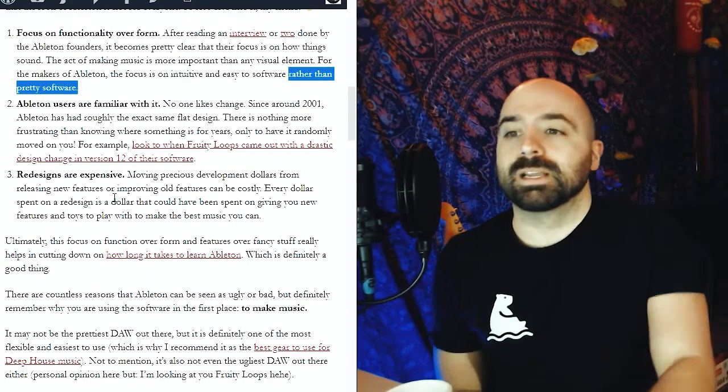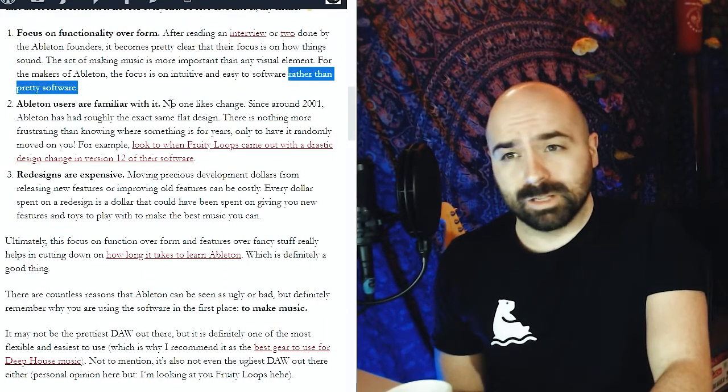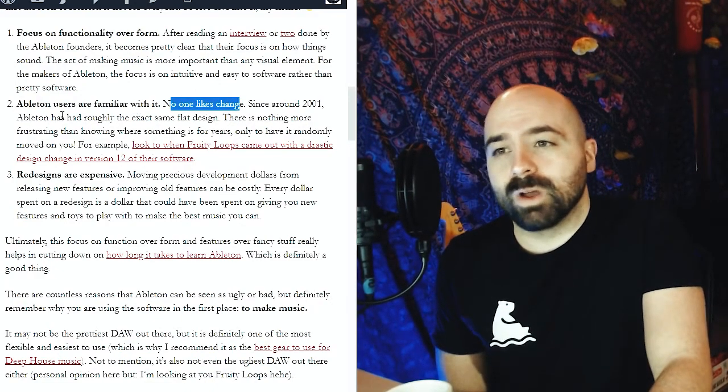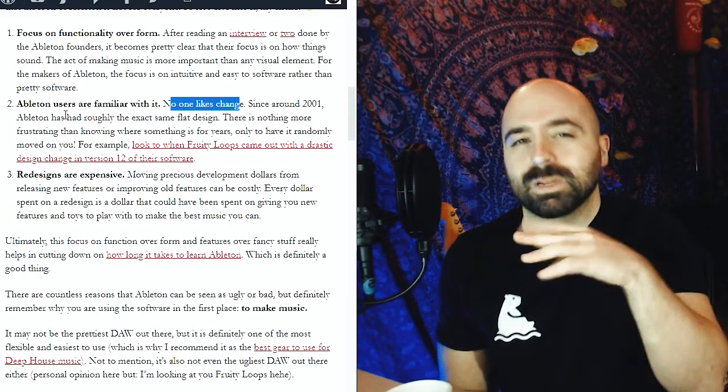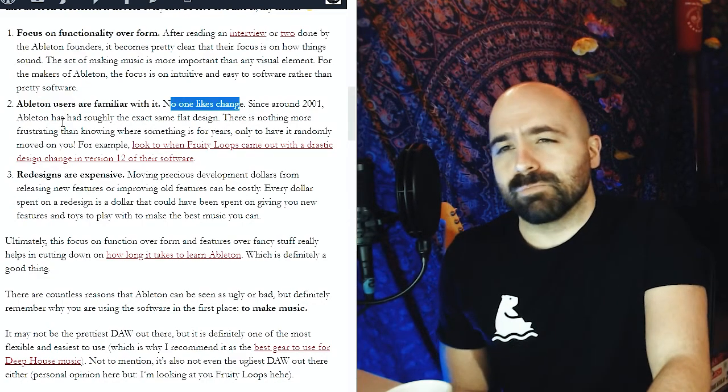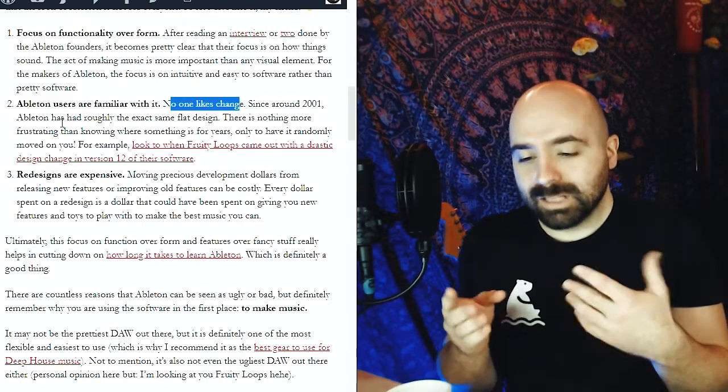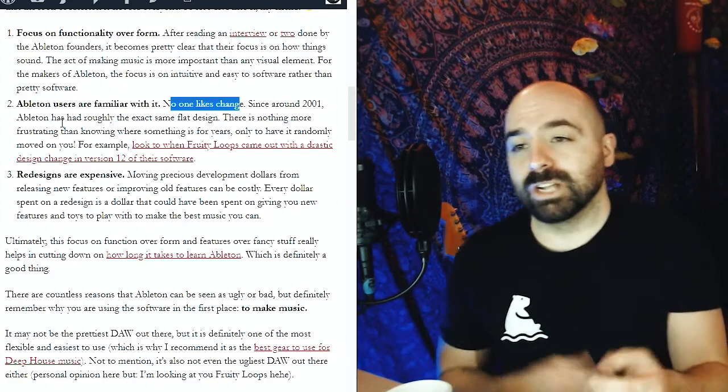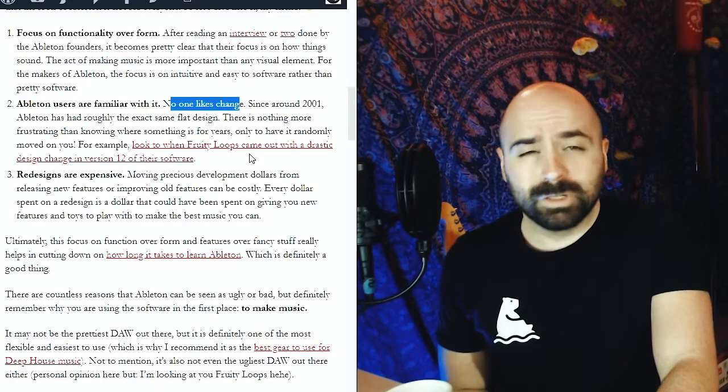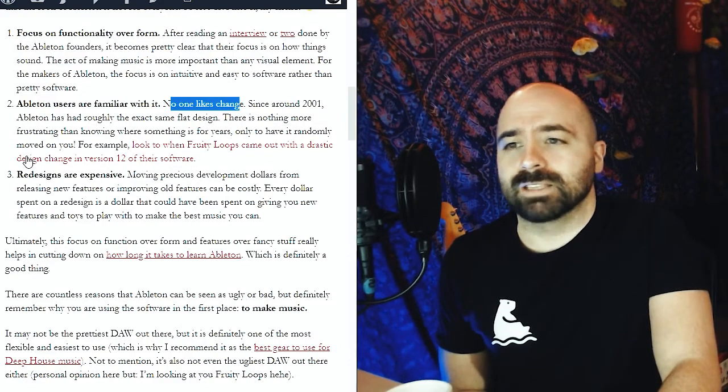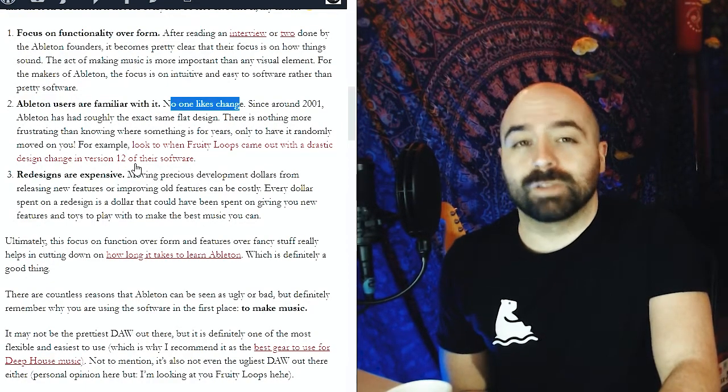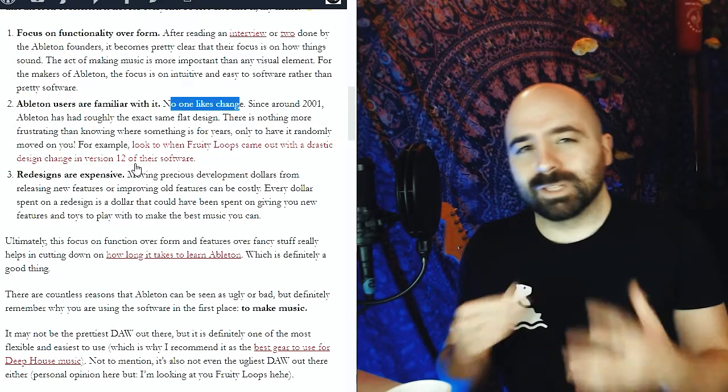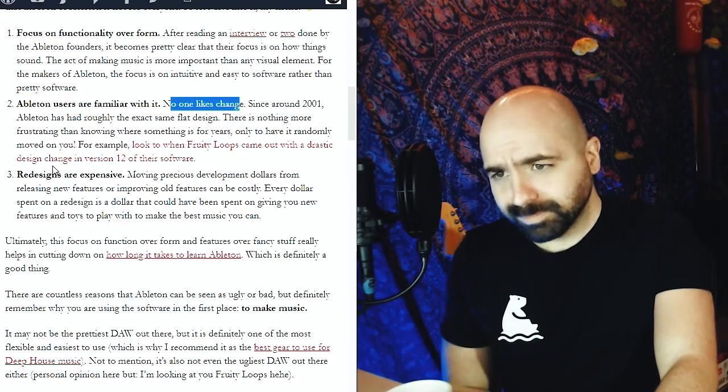The second reason is that Ableton users are familiar with it. No one likes change and since around 2001, Ableton has had roughly the same kind of flat design. There's nothing more frustrating than knowing where something is and then suddenly getting an update and having it completely changed on you. This actually happened to Fruity Loops, which came out with a drastic design change in version 12 of their software a few years back. The community was kind of jarred by that and it didn't go over too well.